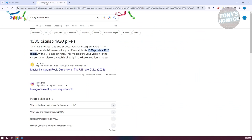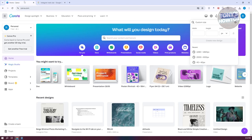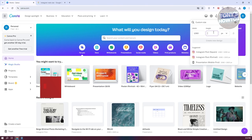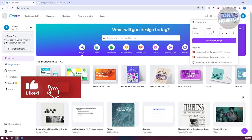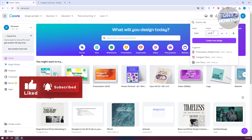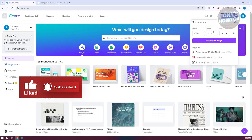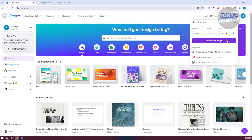By doing a simple Google search, you should be able to see the size, which is typically 1080 by 1920. Let's go back into Canva and enter our width and height — 1080 by 1920 — and then click on Create New Design.